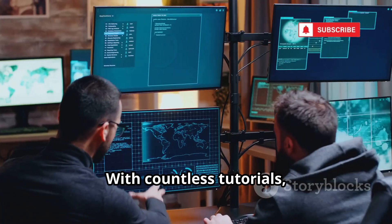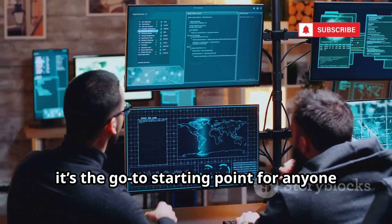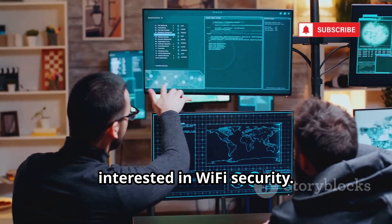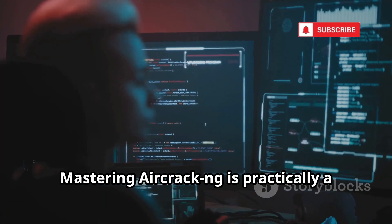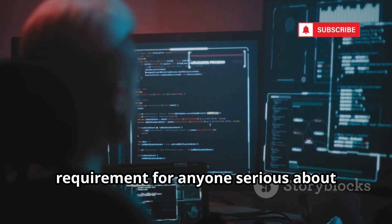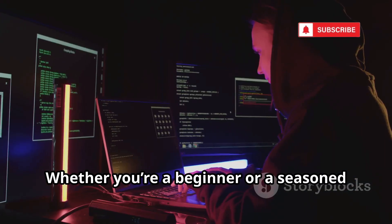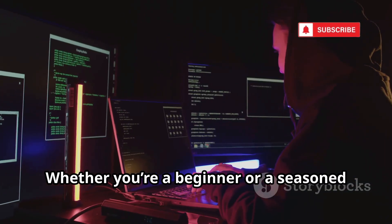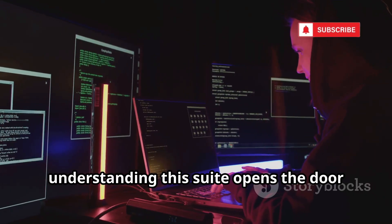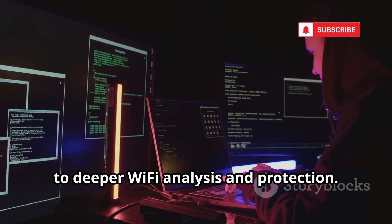With countless tutorials, guides, and active development, it's the go-to starting point for anyone interested in Wi-Fi security. Mastering Aircrack-ng is practically a requirement for anyone serious about wireless security. Whether you're a beginner or a seasoned penetration tester, understanding this suite opens the door to deeper Wi-Fi analysis and protection.